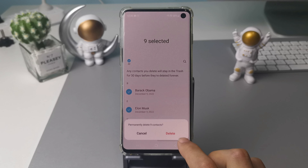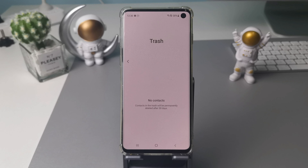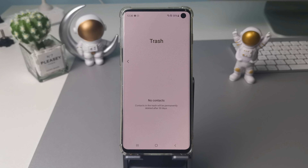However, if your trash in contacts is emptied, is there any way to solve it? The answer is yes, so let's jump to the next tip.